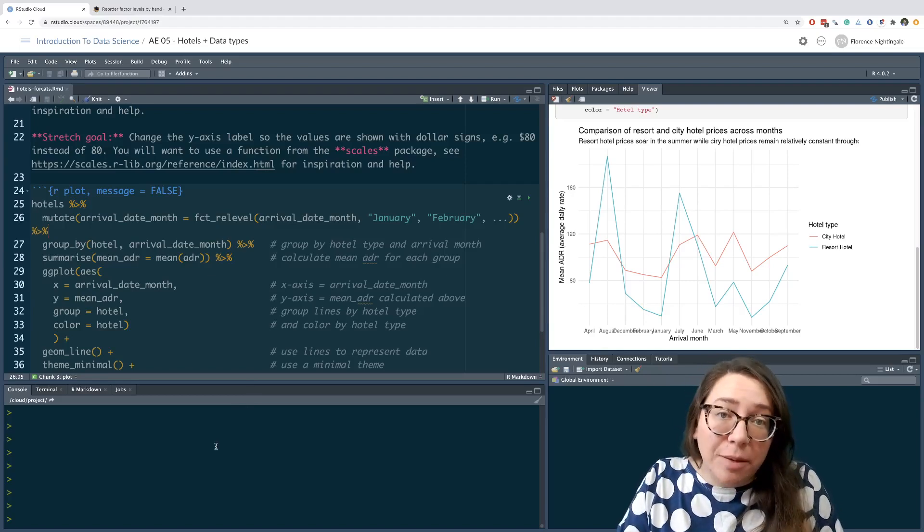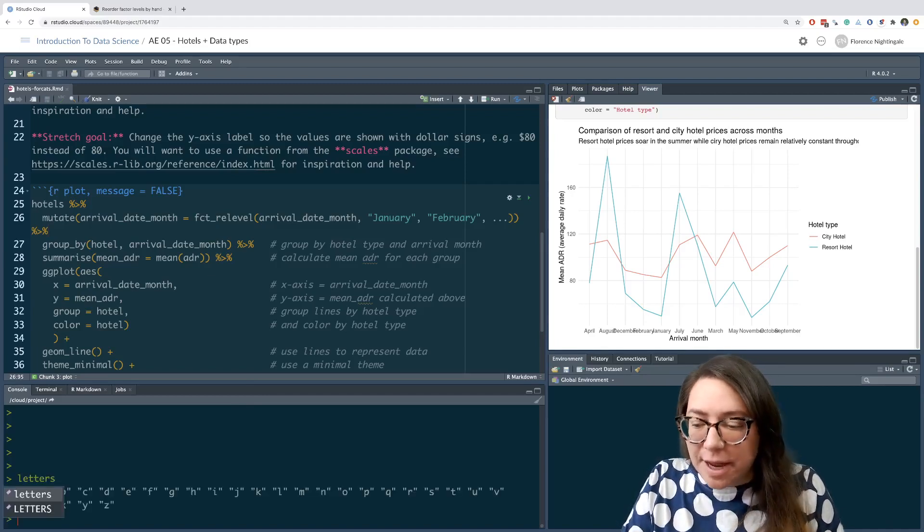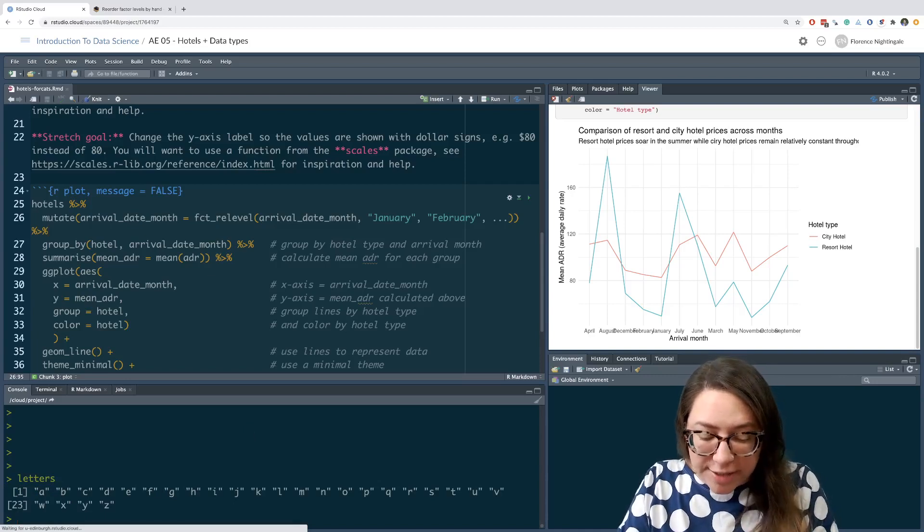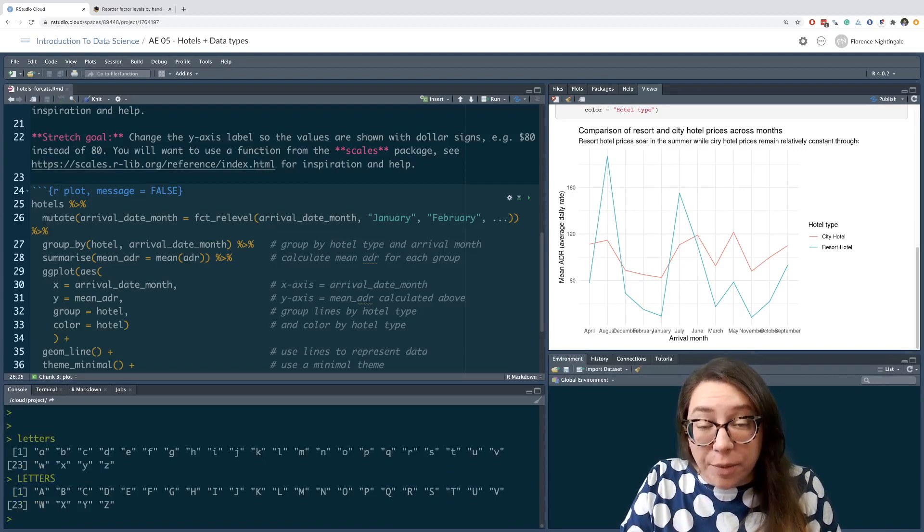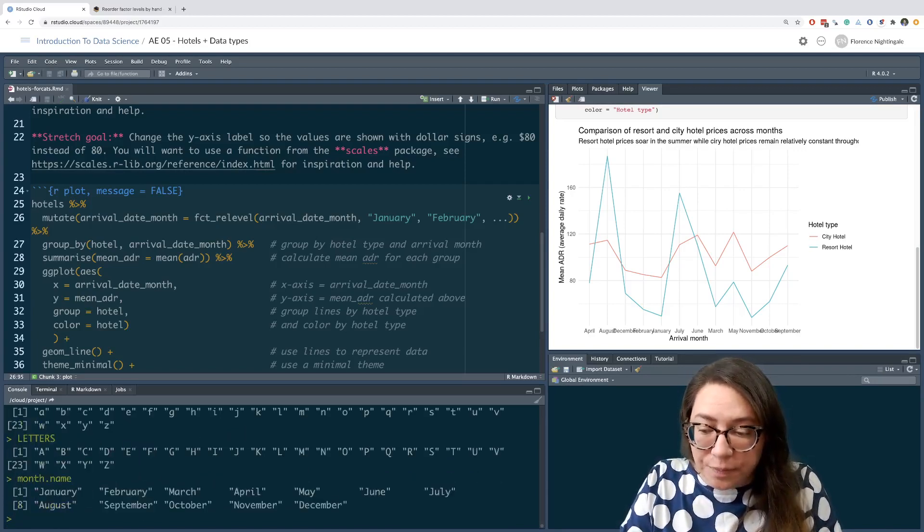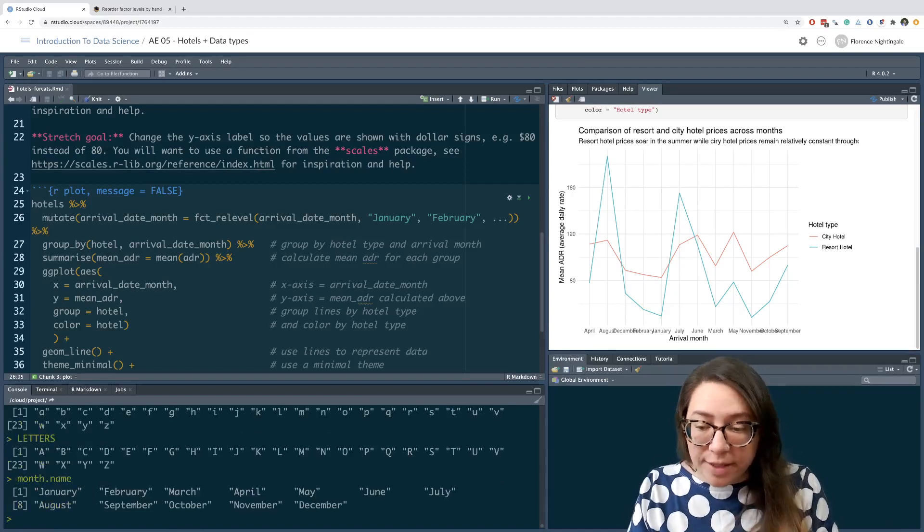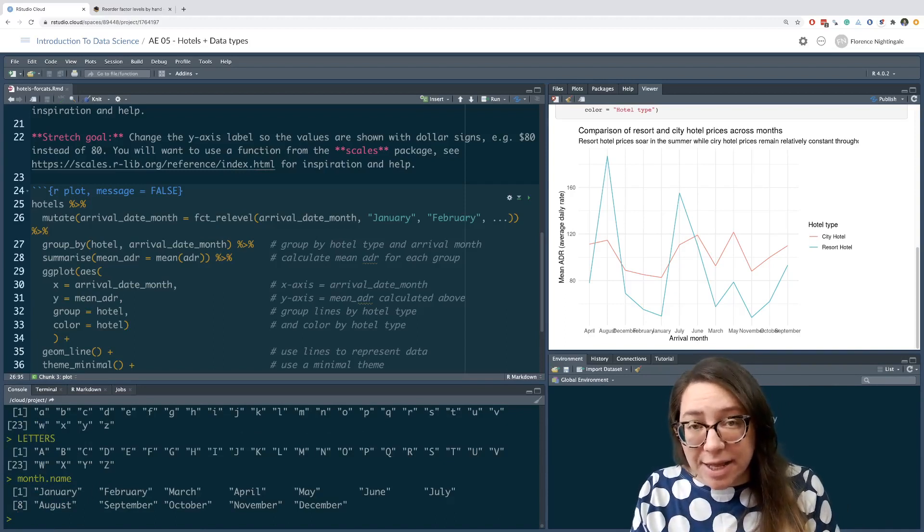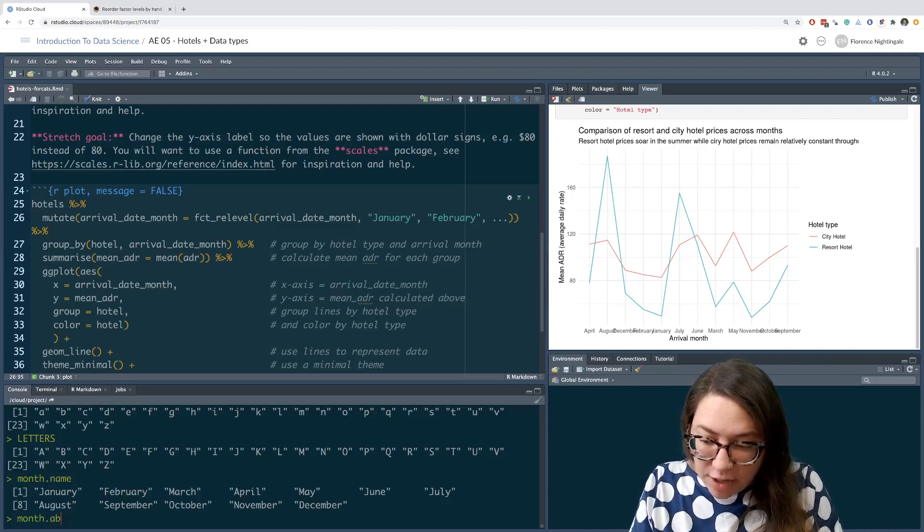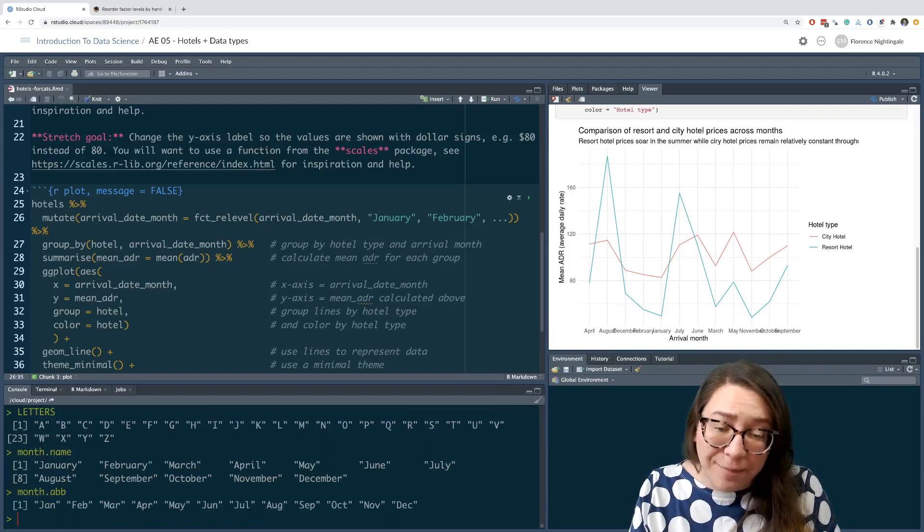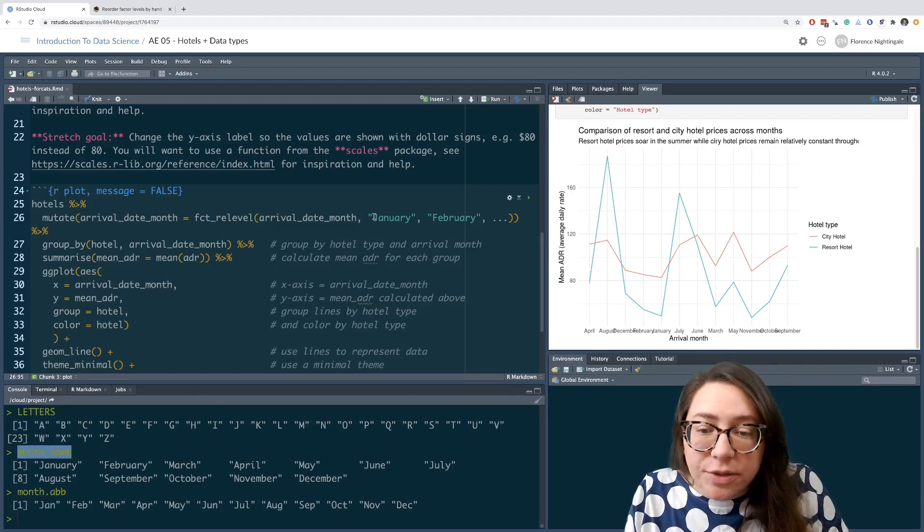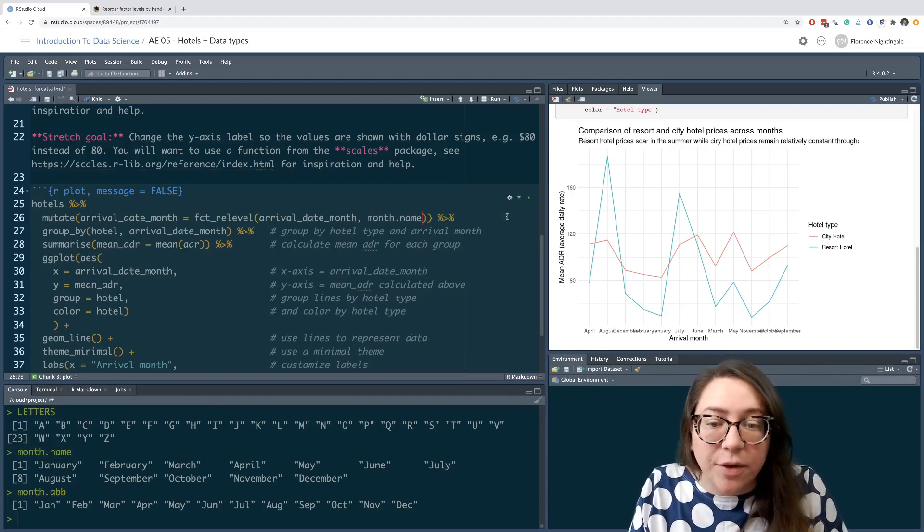R has some objects stored for easy access. For example, if I type letters, that's basically the letters in the English alphabet in lowercase. If I do capital, that's those same letters in uppercase. And another one that I have available to me is month.name. So month names are the 12 months ordered in the order that I want them. This is stored as a vector and spelled exactly the way that I want them, how they appear in my data frame. If I wanted shorter names, that would be month.abb for abbreviation. But what I need here is this month.name vector. So instead of me typing out these months one by one, I'm simply going to use that.